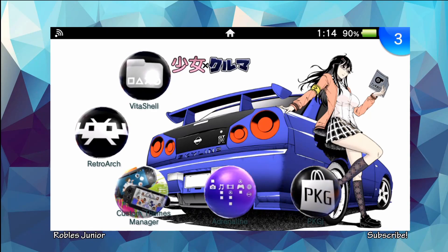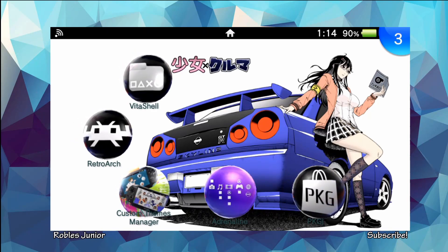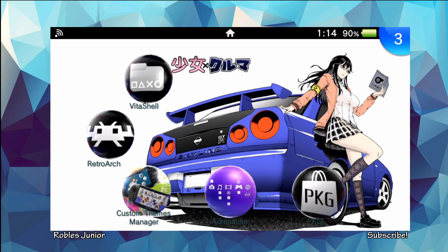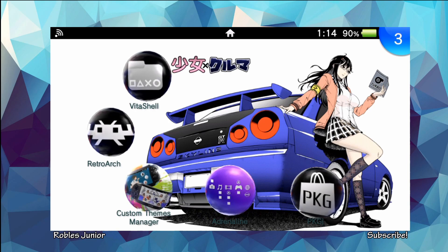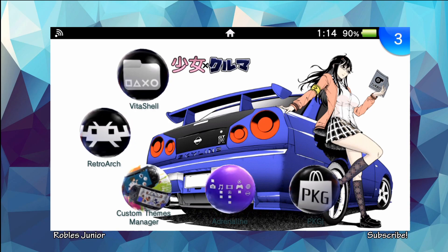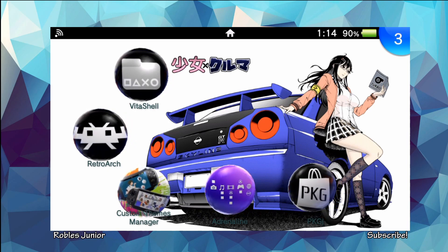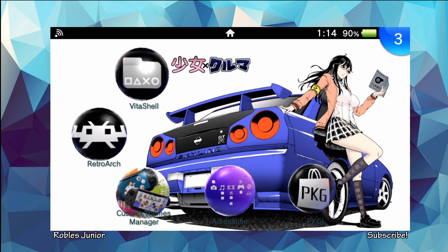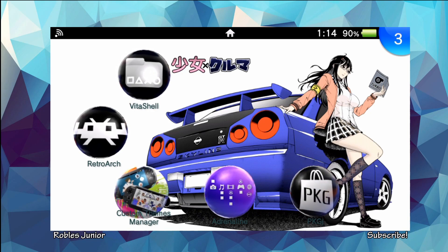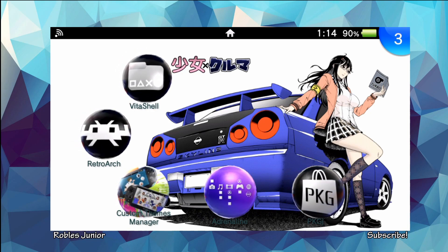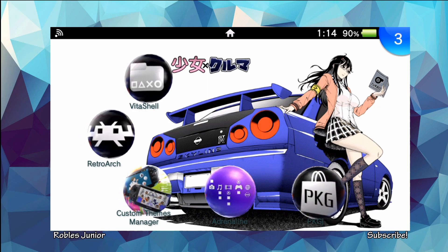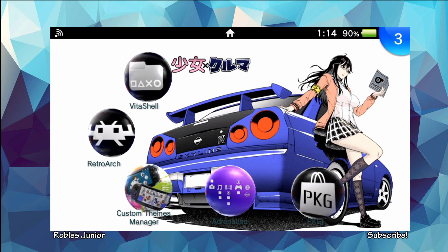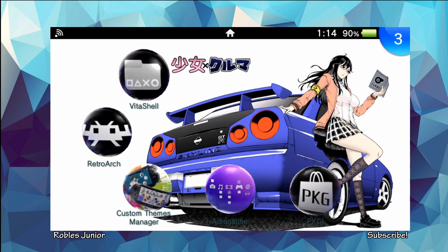Hey everyone, welcome back to another video. Today we're going to take a look at the latest RetroArch update, version 1.8.5. In this video we're just going to take a look at the different changes for the PS Vita.